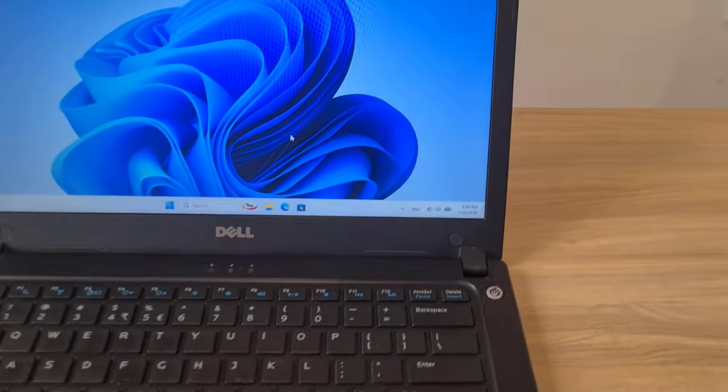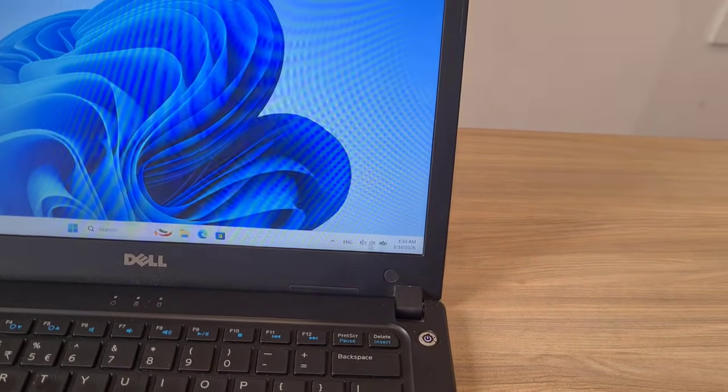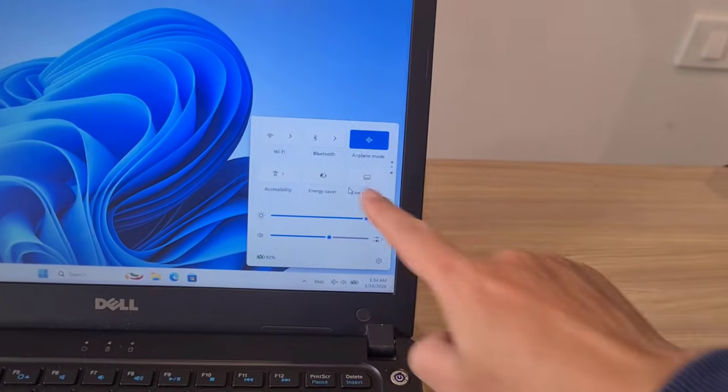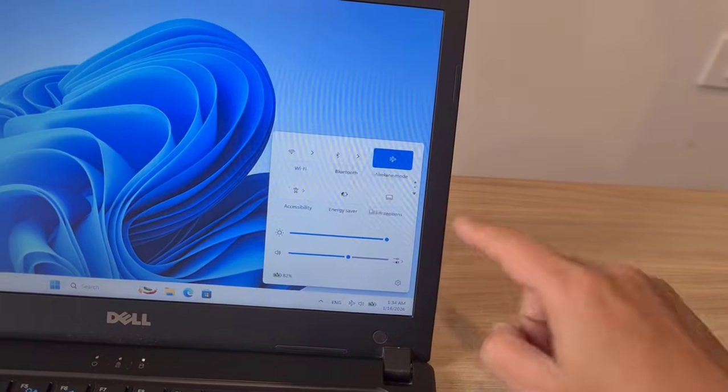A laptop. Starting with some common errors. Laptop in Airplane Mode.